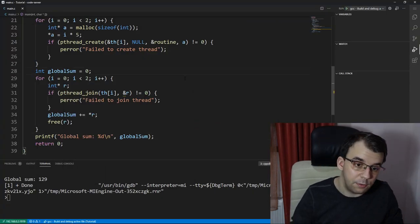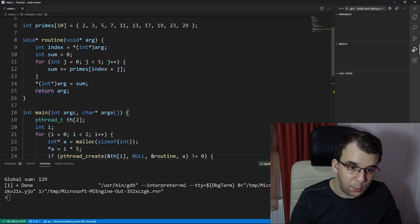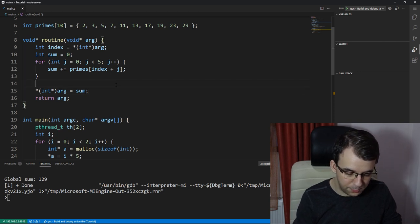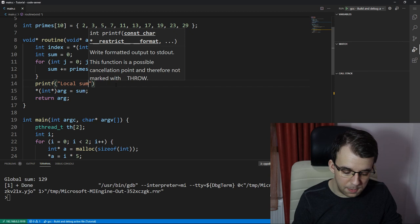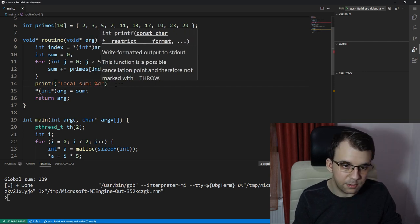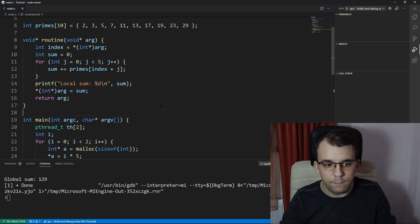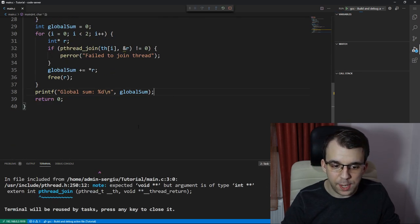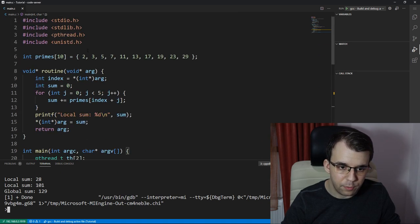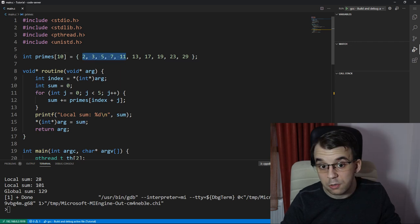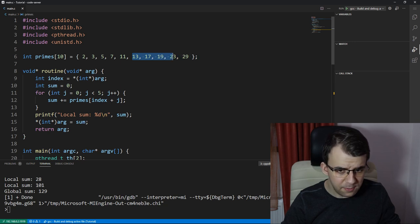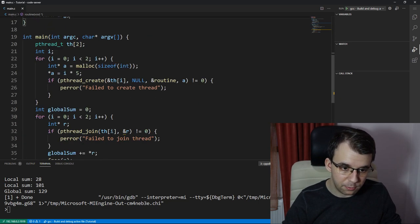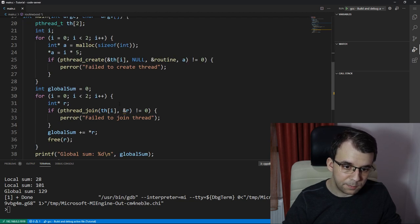Now, to also make sure that everything is right, let's do a printf statement in here as well. So let's printf local sum percent d backslash n sum. And now, if I try to run this, we should get two different sums: 28 and 101. 2 plus 3 is 5, 10, 17, and that's 28—that's correct. Then this is 30, 49, 72, and 101. Okay, so these are the correct answers. It's perfect, it's working so far. Amazing.